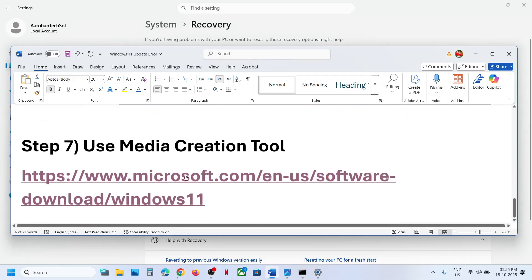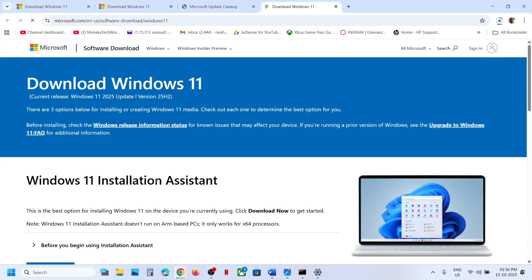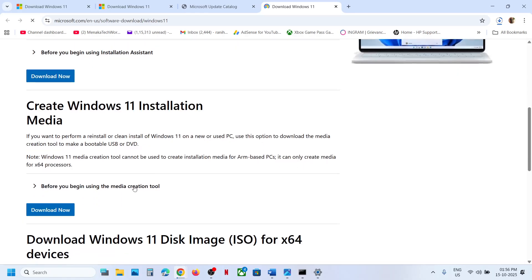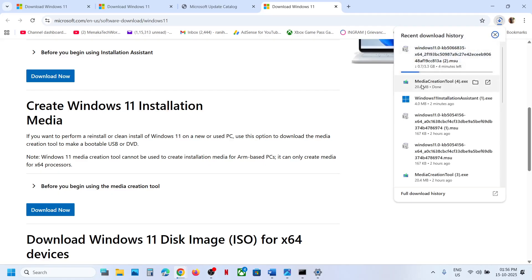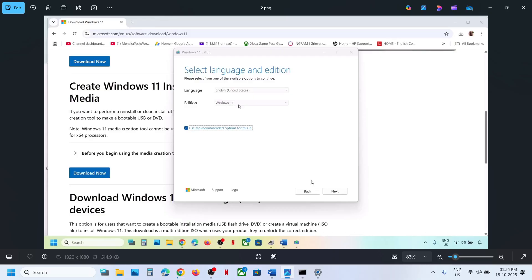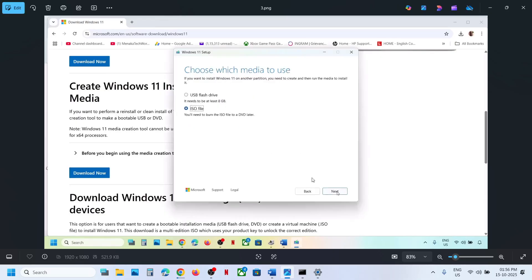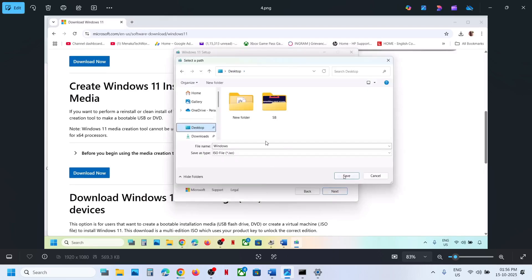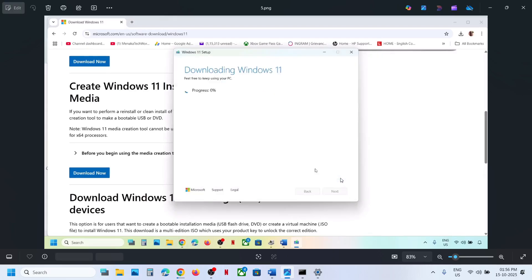If still not working, the last step is to use the Media Creation Tool. Go to the website, click Download Now, run the exe file, click Accept, and by default Windows 11 will be selected. Click Next, select ISO file, click Next, and save it to the desktop. Let the download complete.